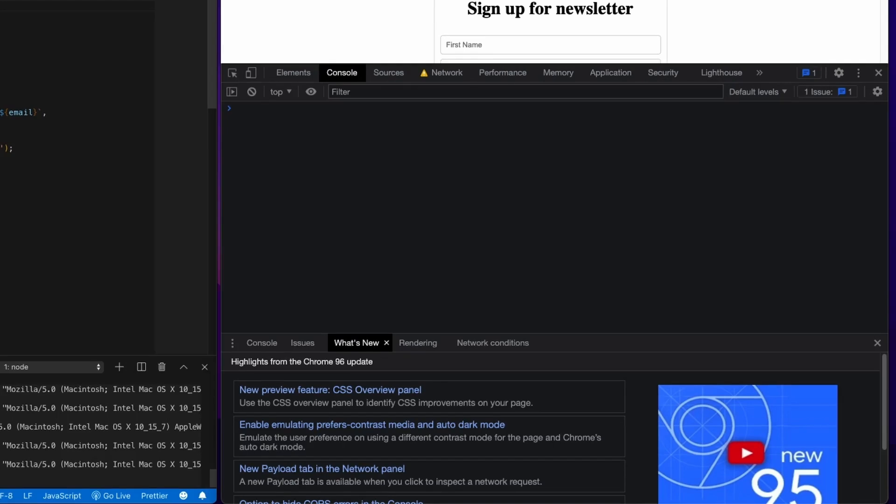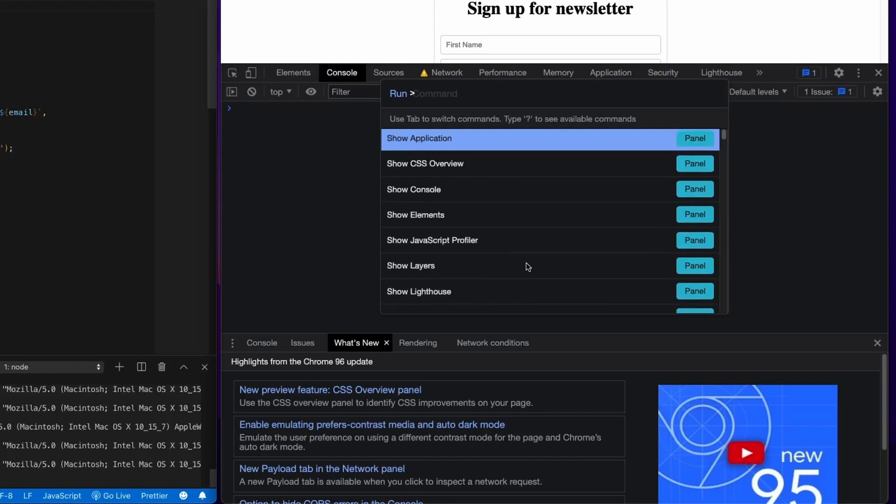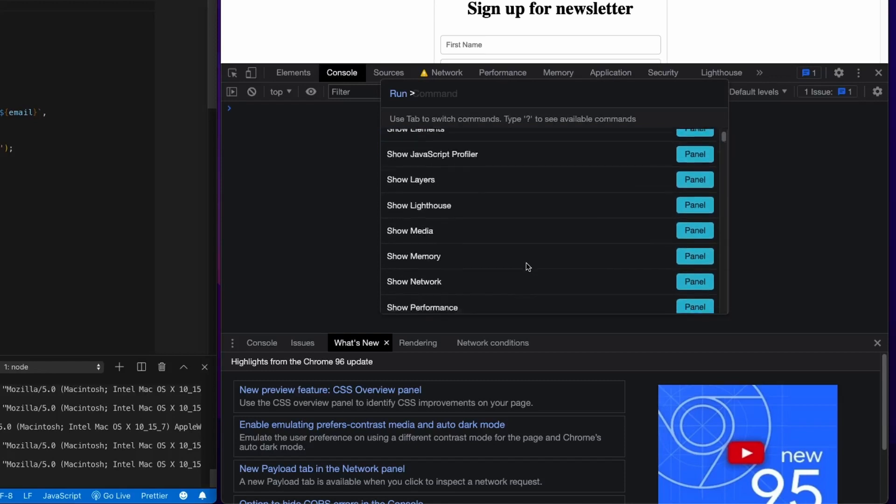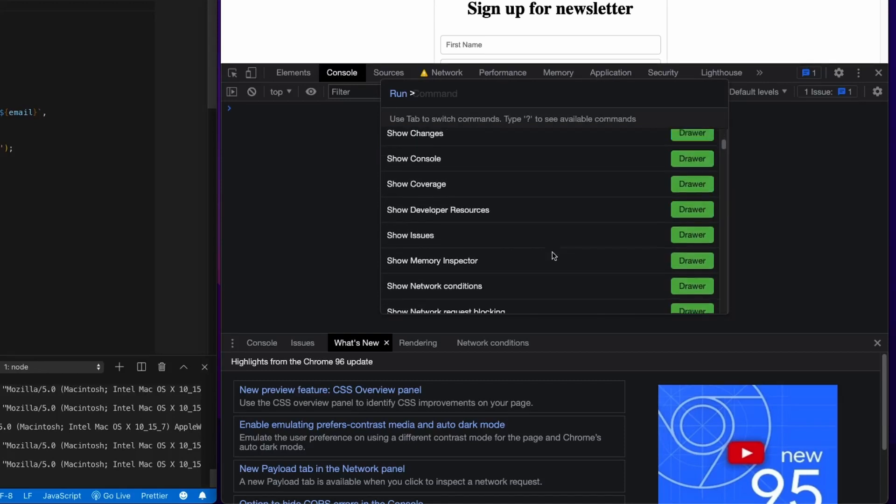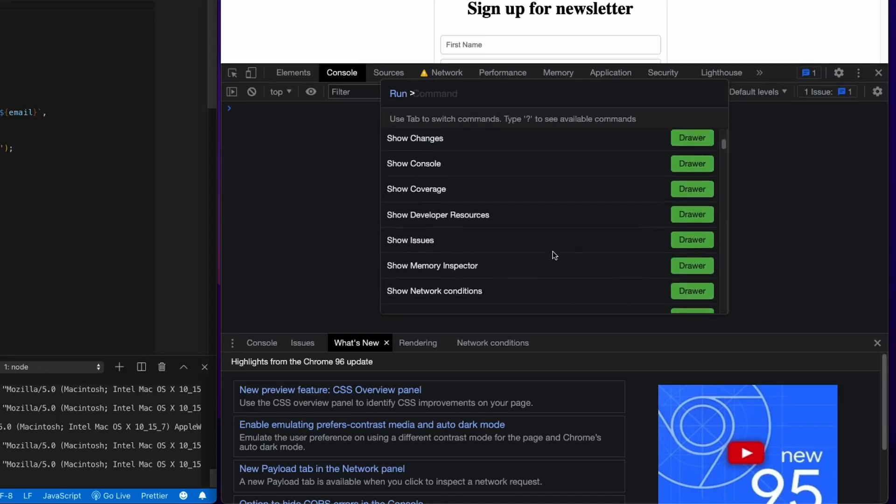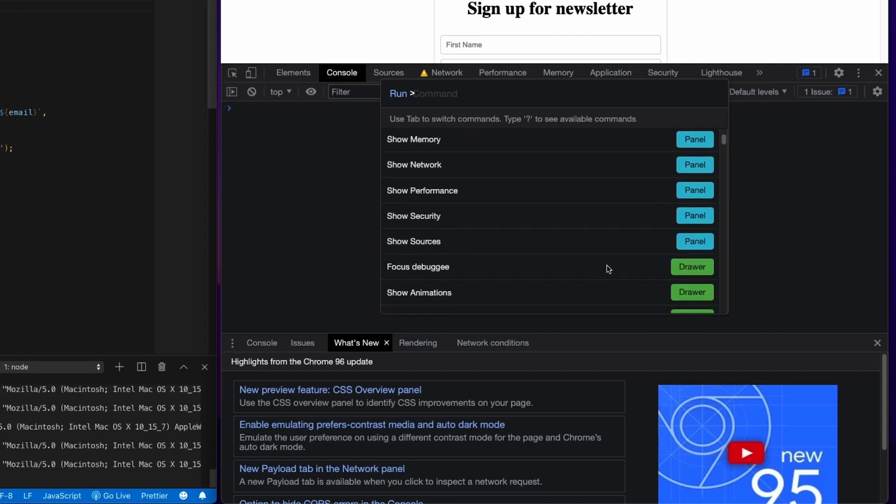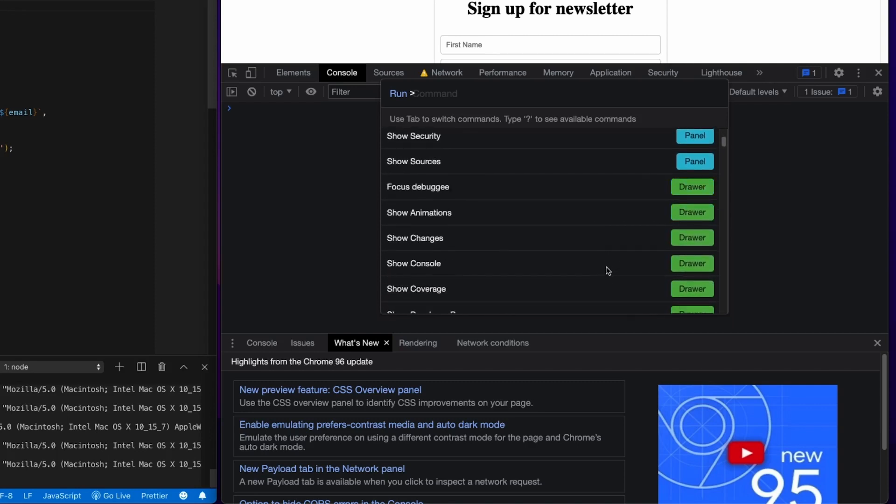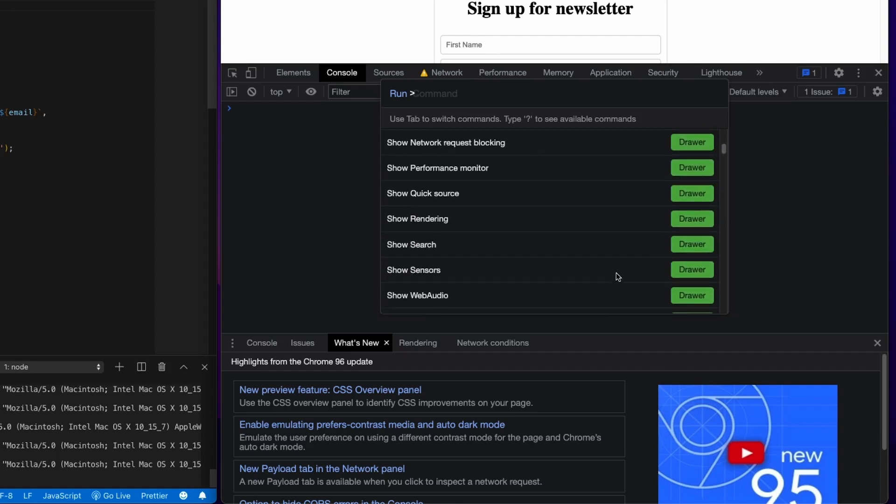All right, so I'm not going to go through the whole list of commands, but if you go ahead and just scroll through the list that auto populates when you open up the command menu, you're going to see that there's a lot that you can do. So just go ahead and explore that panel and see what you use a lot and start to apply it.